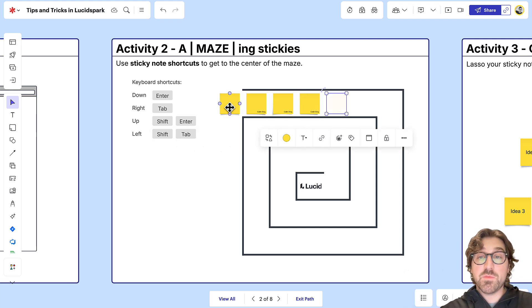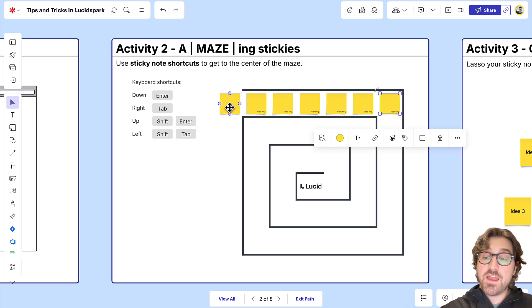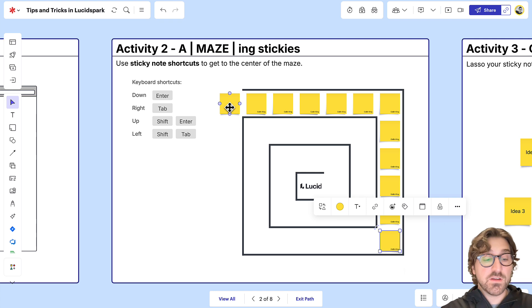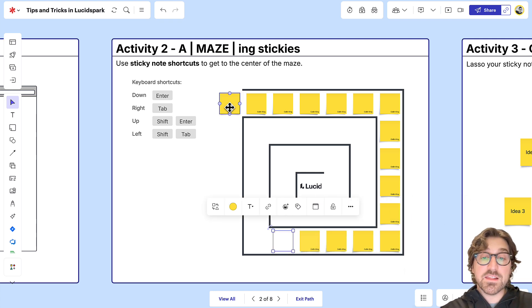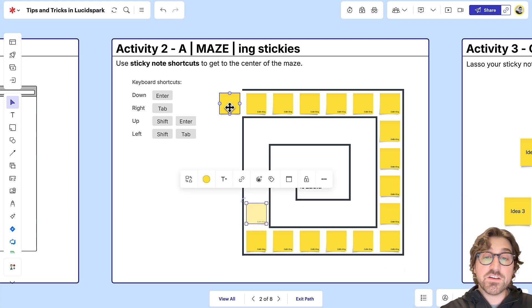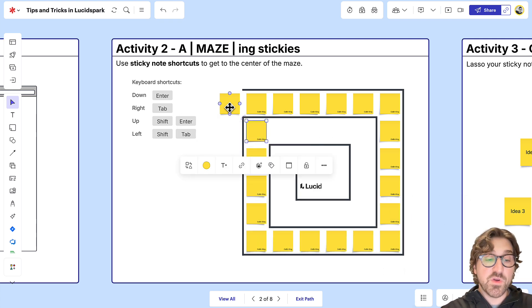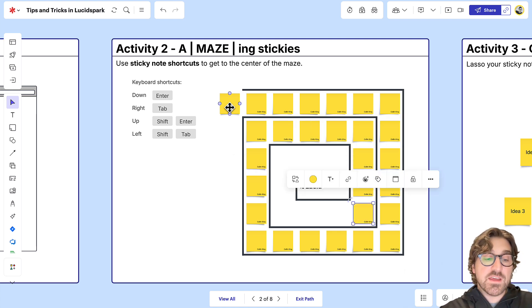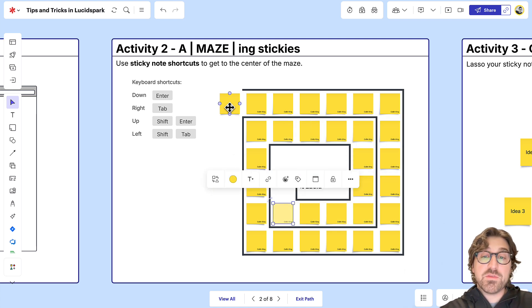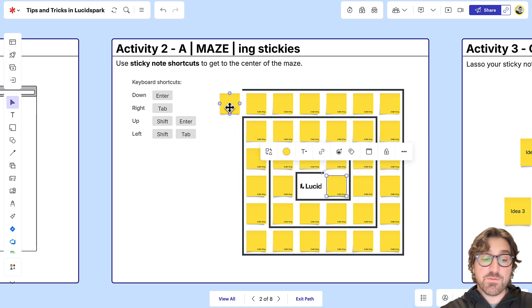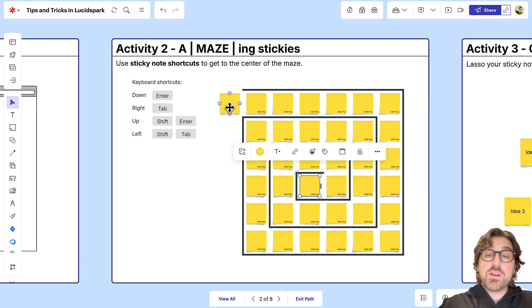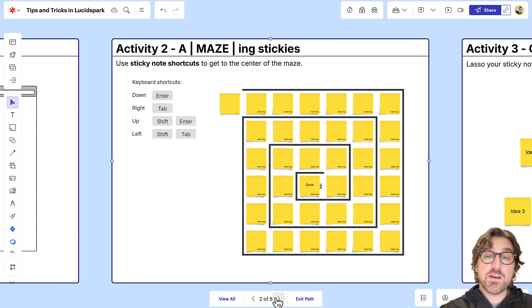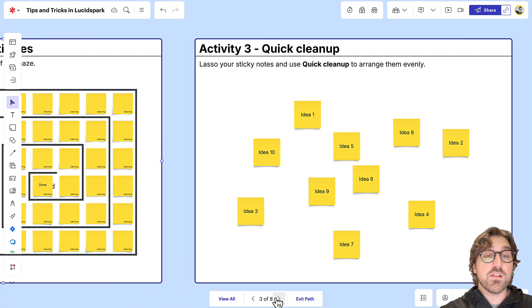You can use Tab to move to the right, Enter or Return to move down, Shift and Tab to the left, and Shift and Enter or Return to move back up. By doing this, you'll be able to create new sticky notes really efficiently. You can also add text to those sticky notes as you're typing along the way.